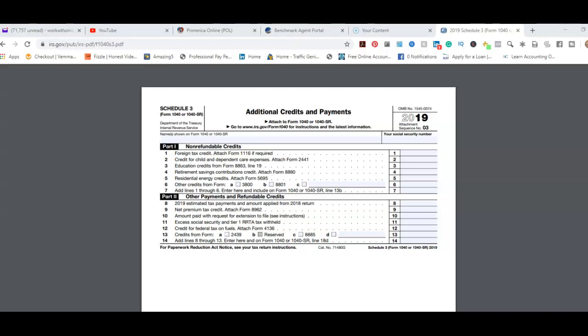In this video, I'm just going to do a brief overview of what non-refundable credits and other payments and refundable credits are about for the 2019 tax season, and if there's anything you want to know more about for the form or schedule.